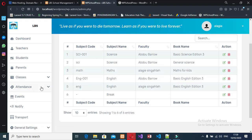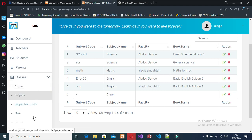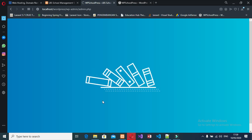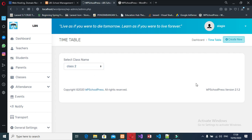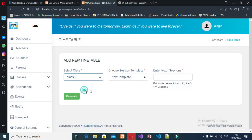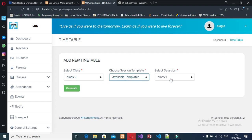Now let's create a timetable first for Class 2, since that's the class we're working with. I select Class 2 and click 'Create Timetable', then I select Class 2 again and use the Class 1 template to create it.